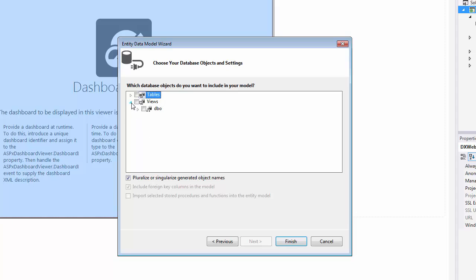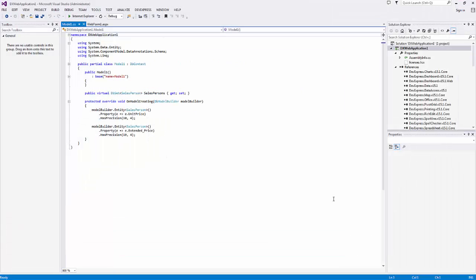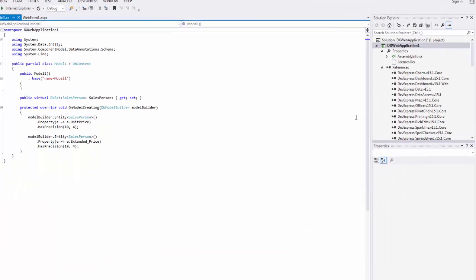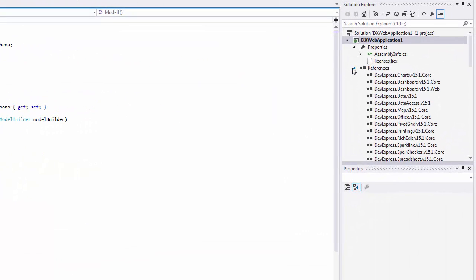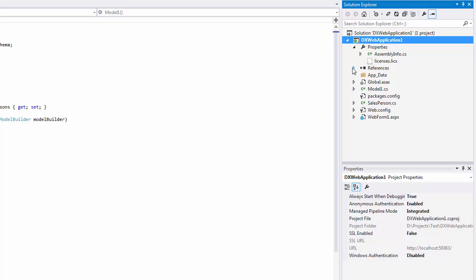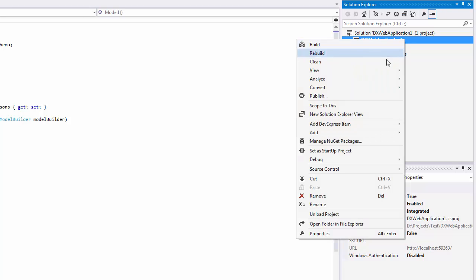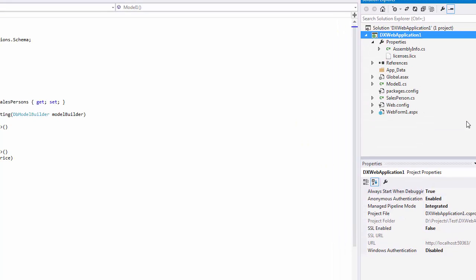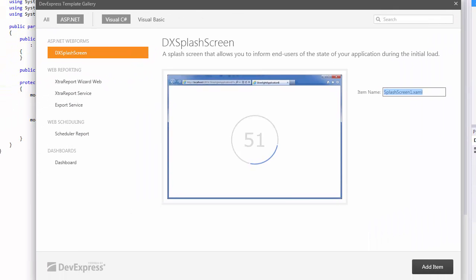Add the Salesperson View to our model and finally click Finish to create a class containing the model definition. Now add a dashboard to the project. Click Add DevExpress Item New Item and select Dashboard.